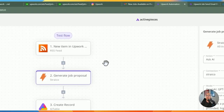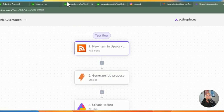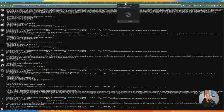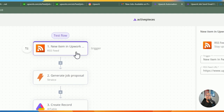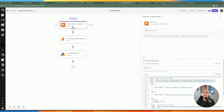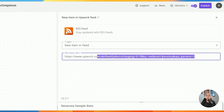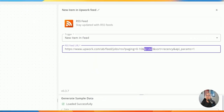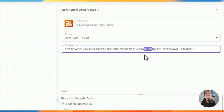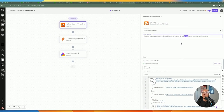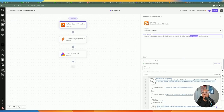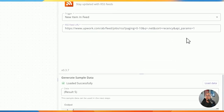Let's go into ActivePieces and build the automation. Once you have the RSS feed URL, copy it and use it as the trigger. I added a new automation with the RSS feed as trigger, and provided the URL for the RSS feed with a query for .NET — sorted by most recent jobs with some additional parameters for location.